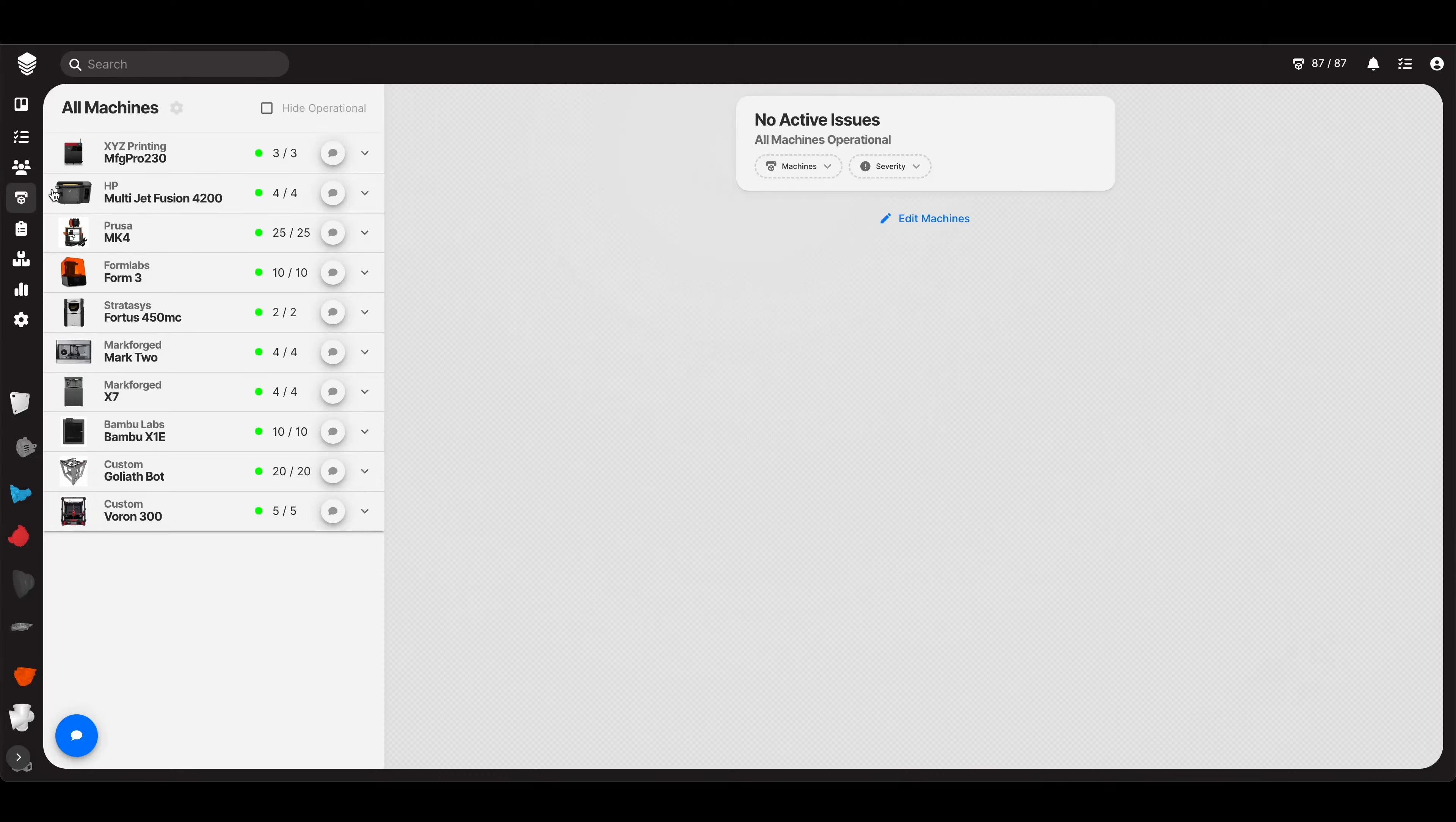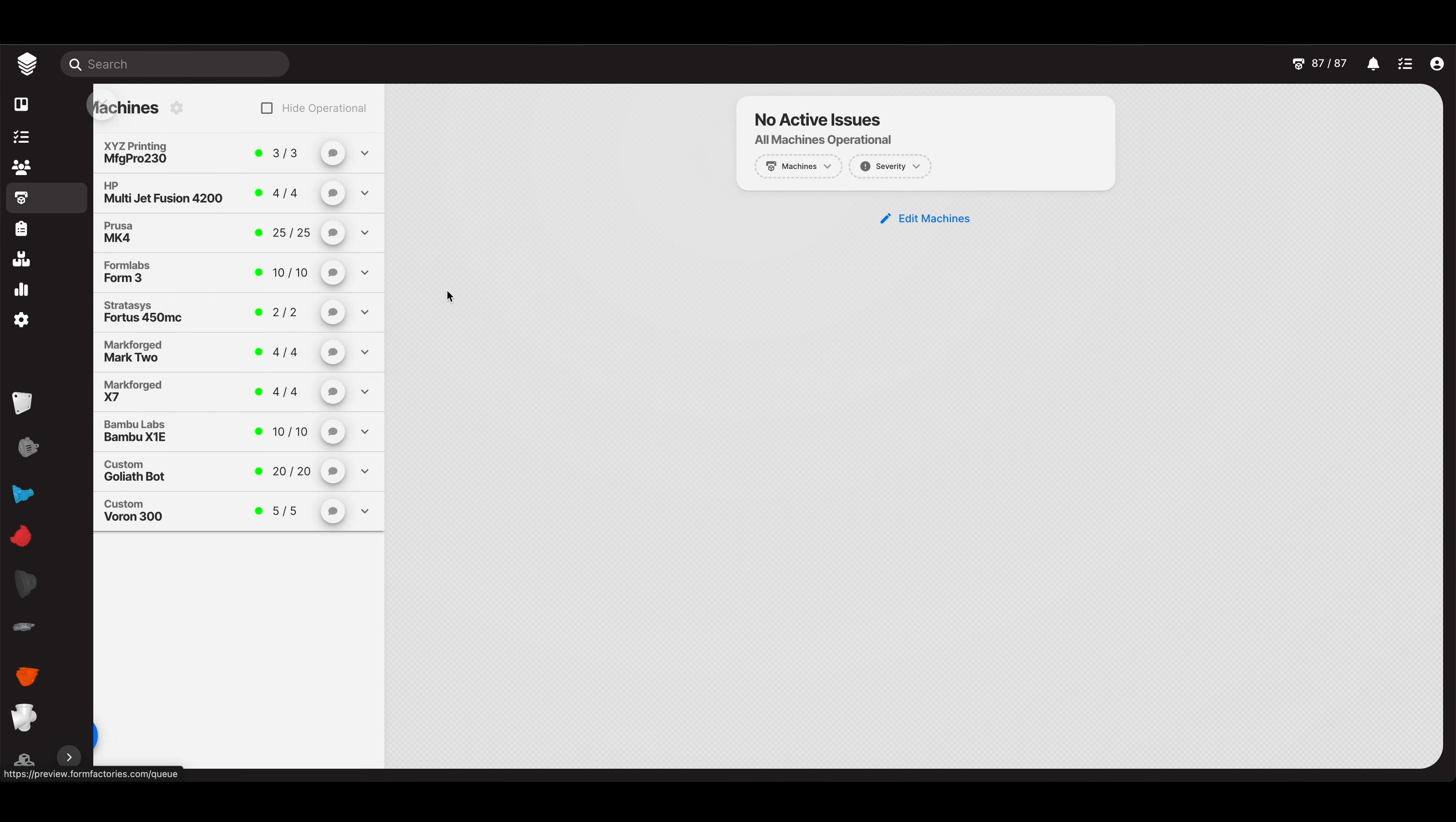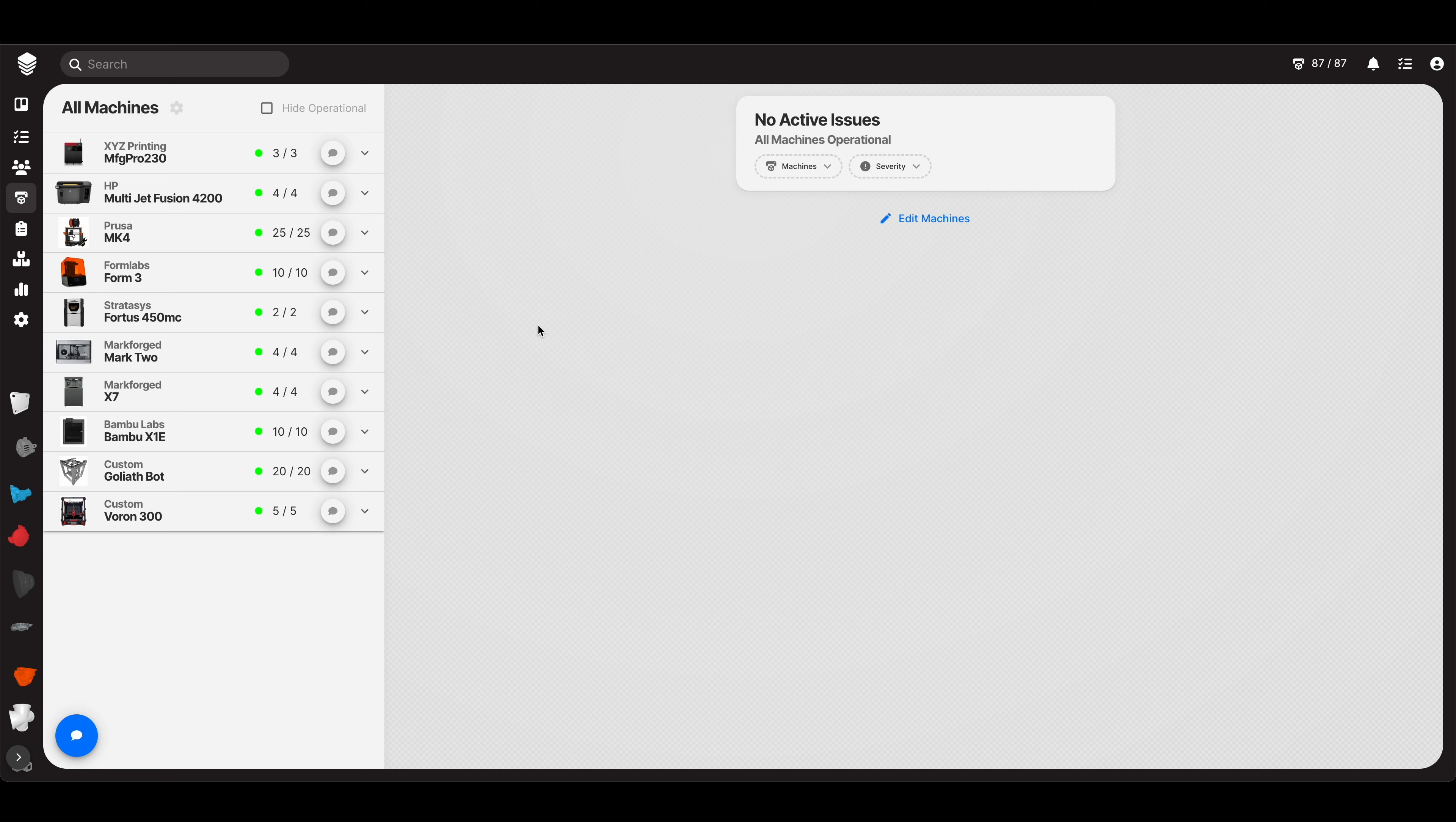All right, welcome back, you guys. I know you're dying to learn what this whole machine tab is about, so let's just jump into it.